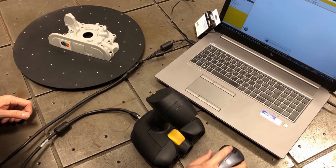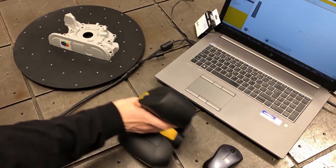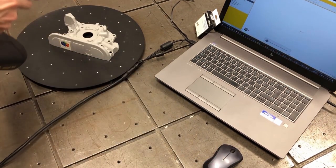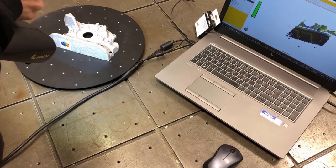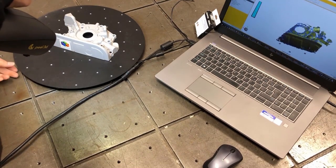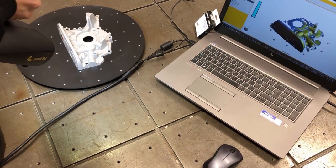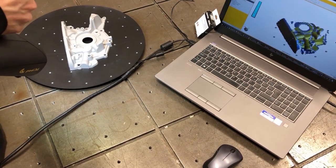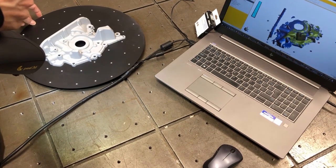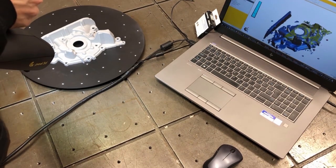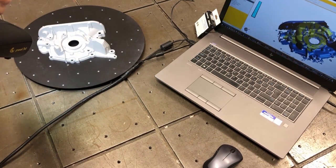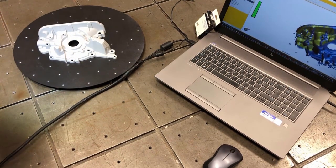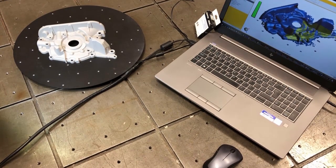So the software has recognized the scanner. We click start, and we can begin scanning by holding down the yellow trigger. The scanning process is easy and straightforward, very similar to that of spray painting. Simply move the scanner around the part in different angles to make sure to capture all necessary surfaces.